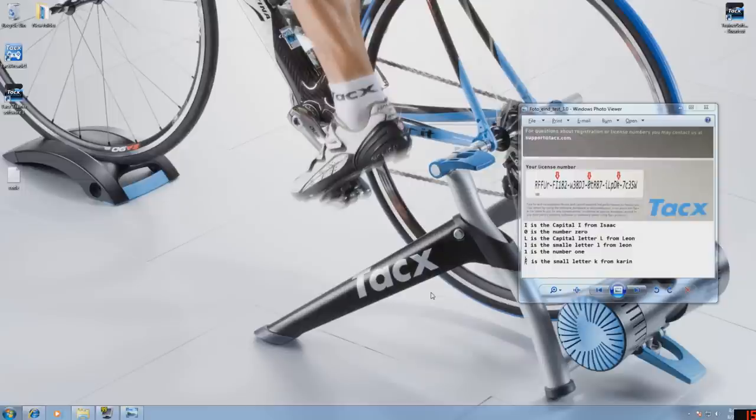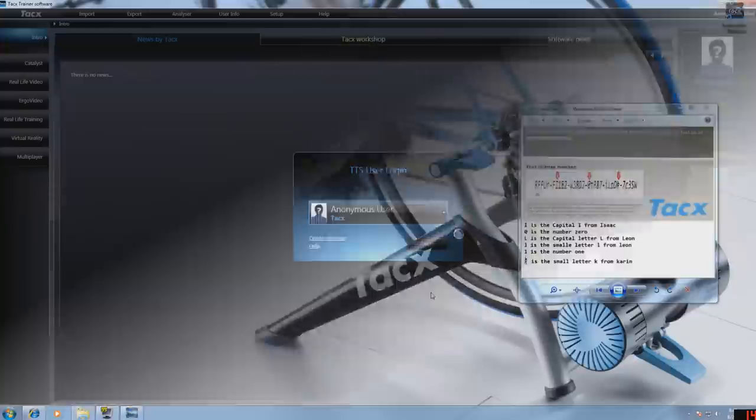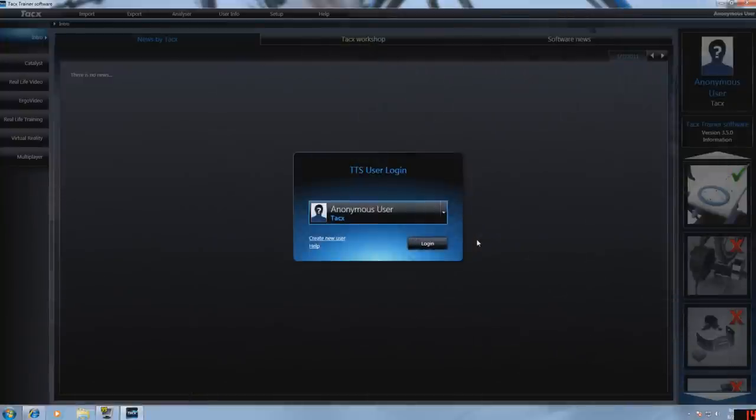Now we start up Tacx trainer software 3. This is the first screen of the software that comes up. Select login.